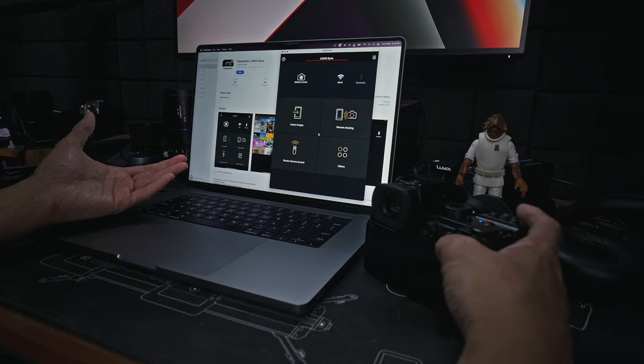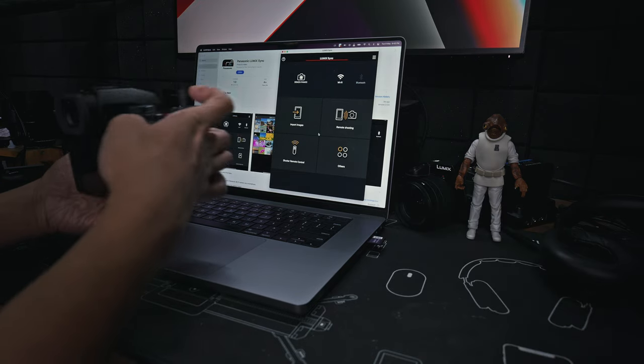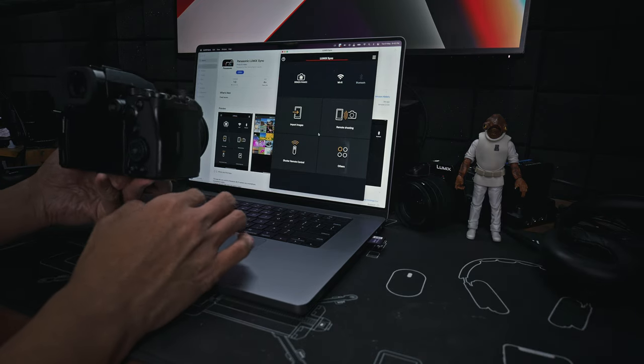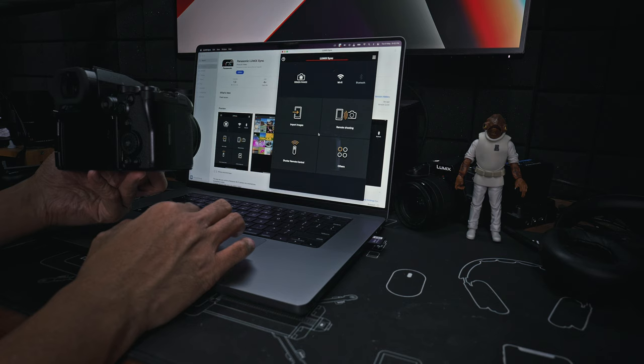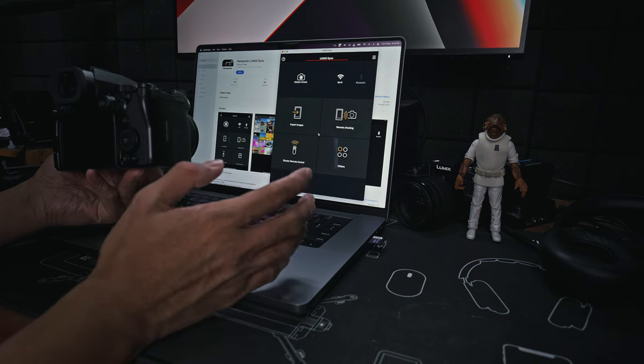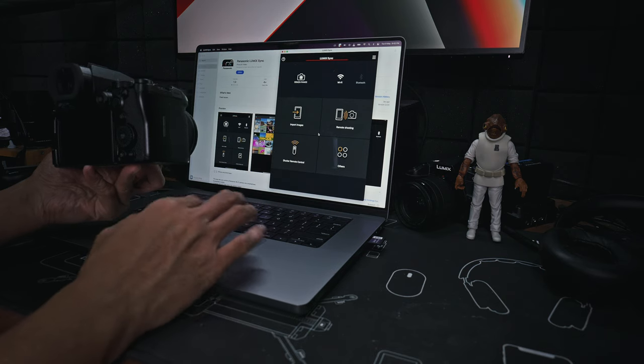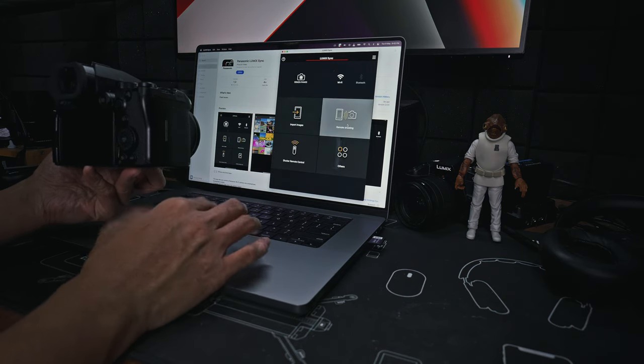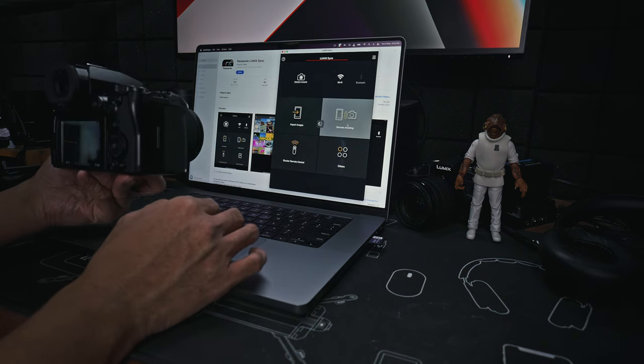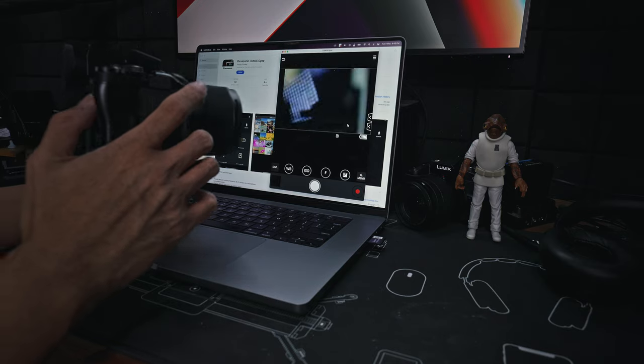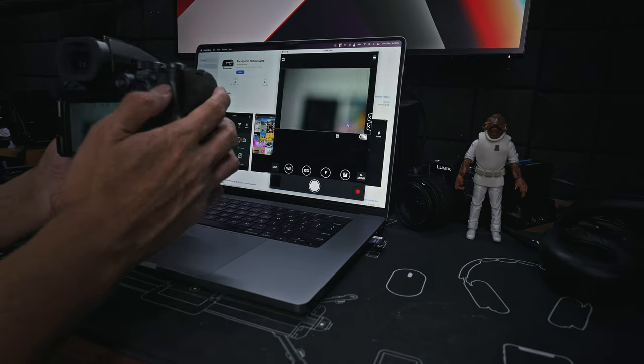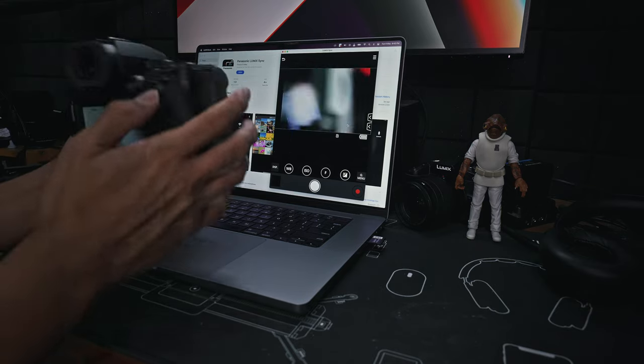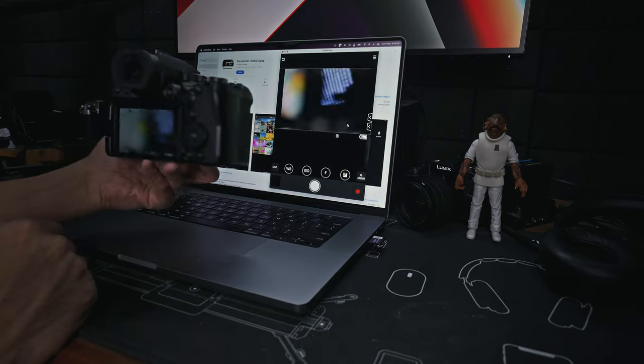Now it's connected and you can do pretty much what you can usually do on your smartphone using the Lumix Sync app. You can do remote shooting. Point it, you can see there is a little bit of lag, but it's very minor. Let me point it to something.